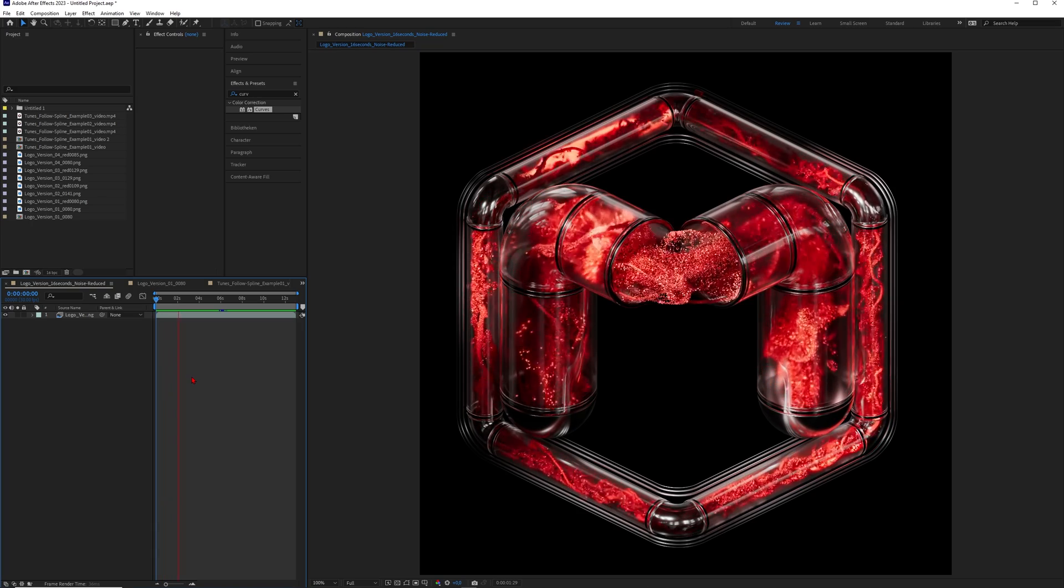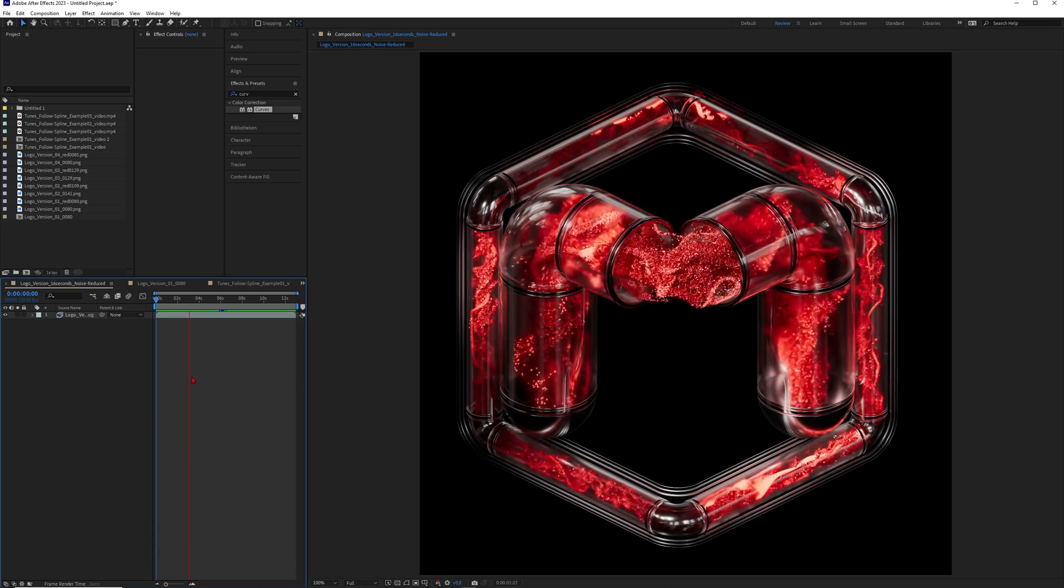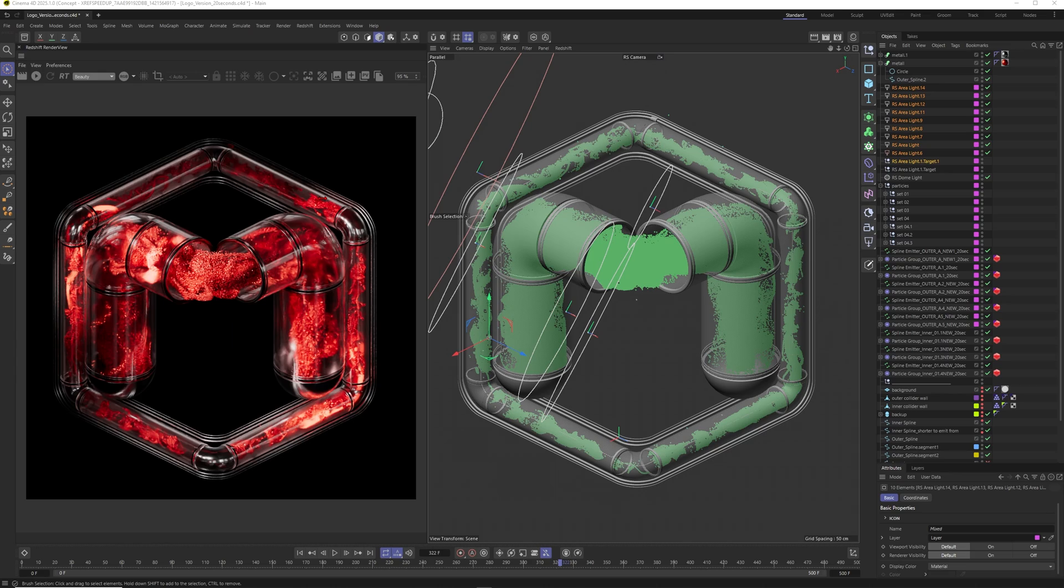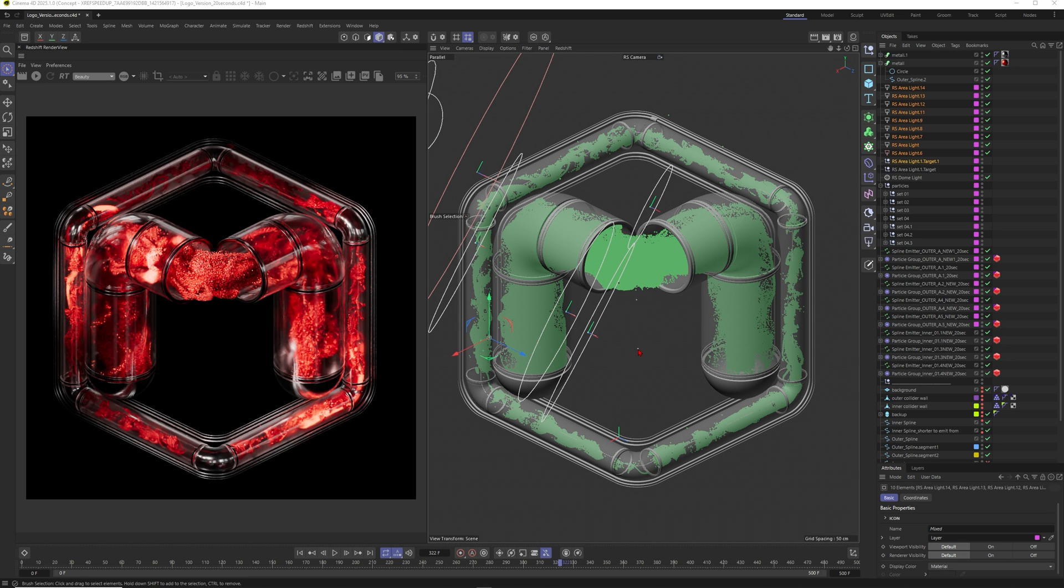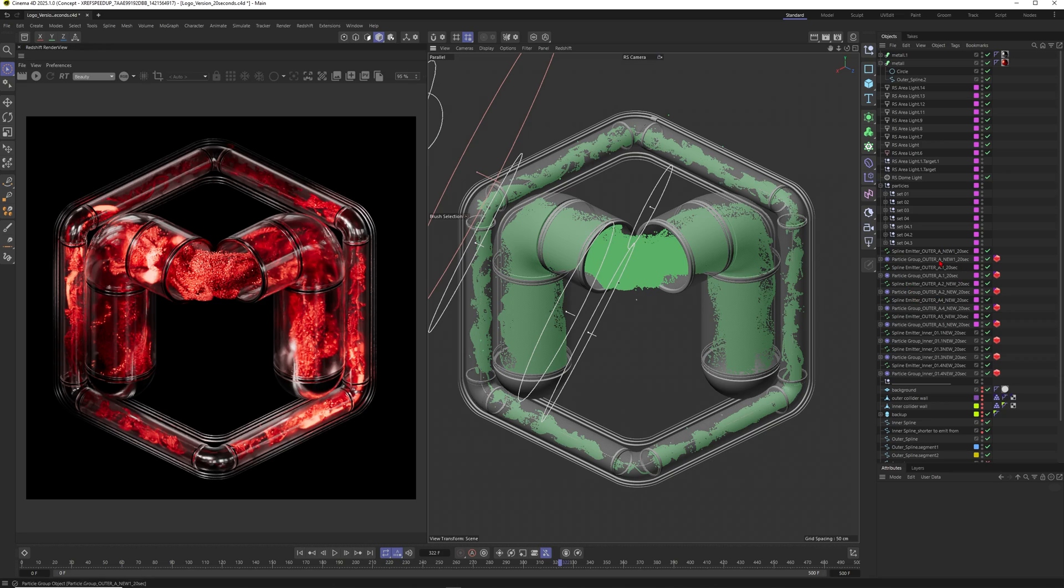One thing guys, if you are curious about the lighting and the modeling and all that kind of stuff I most probably will do a longer version of this tutorial maybe also with a project file for my patrons. But here on YouTube I just wanted to keep it short and precise and focus on the particles.